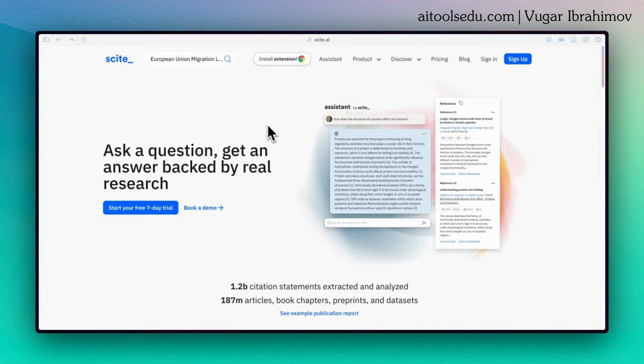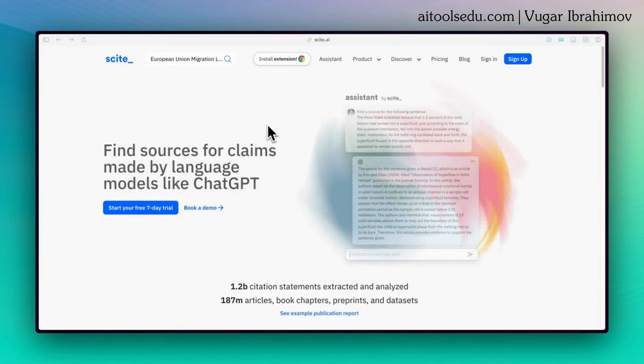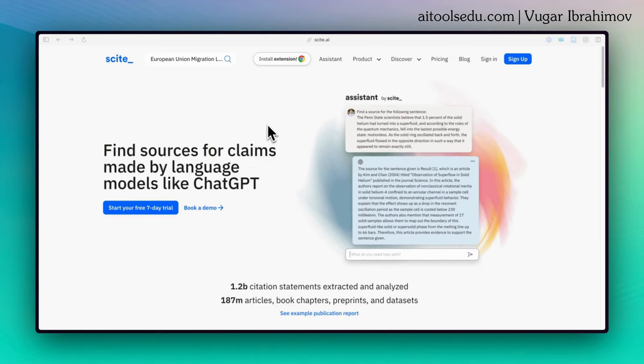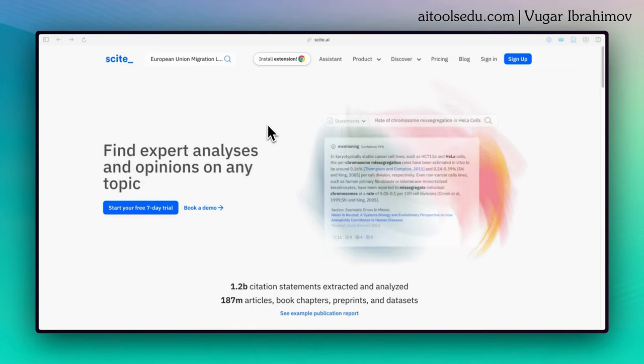Hello everyone, in this video I will briefly show you how to start using Cite. If you are a student or researcher looking for real academic sources and citations, this AI-powered tool can help you.